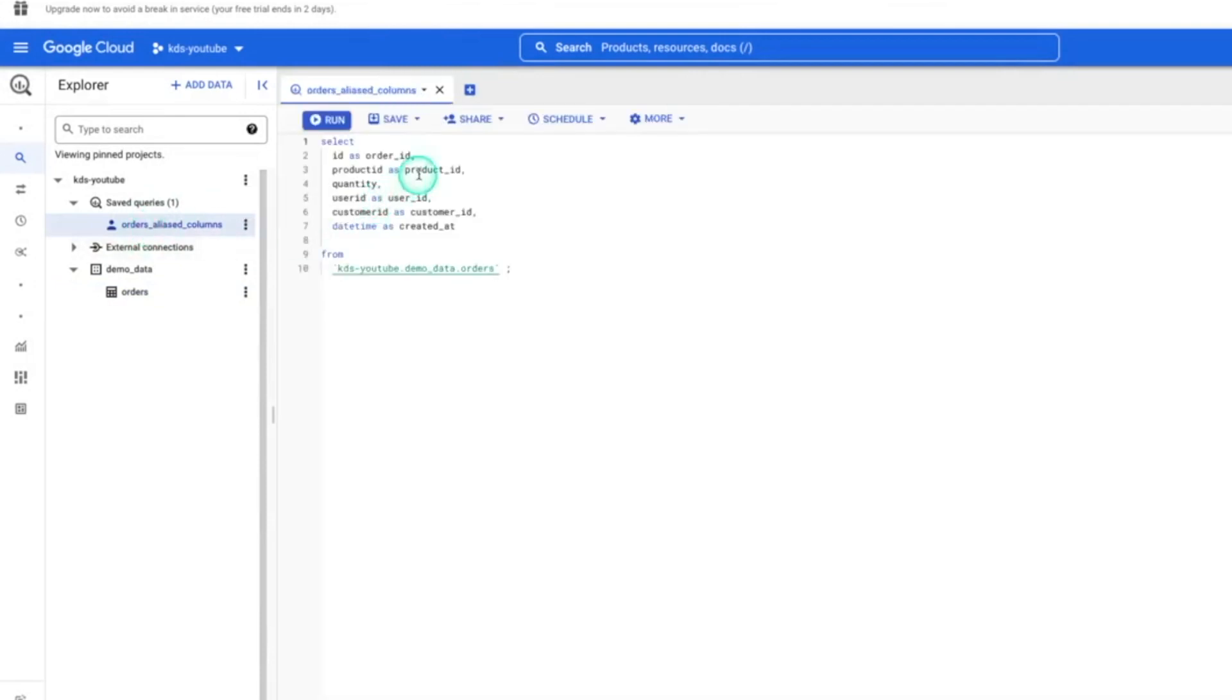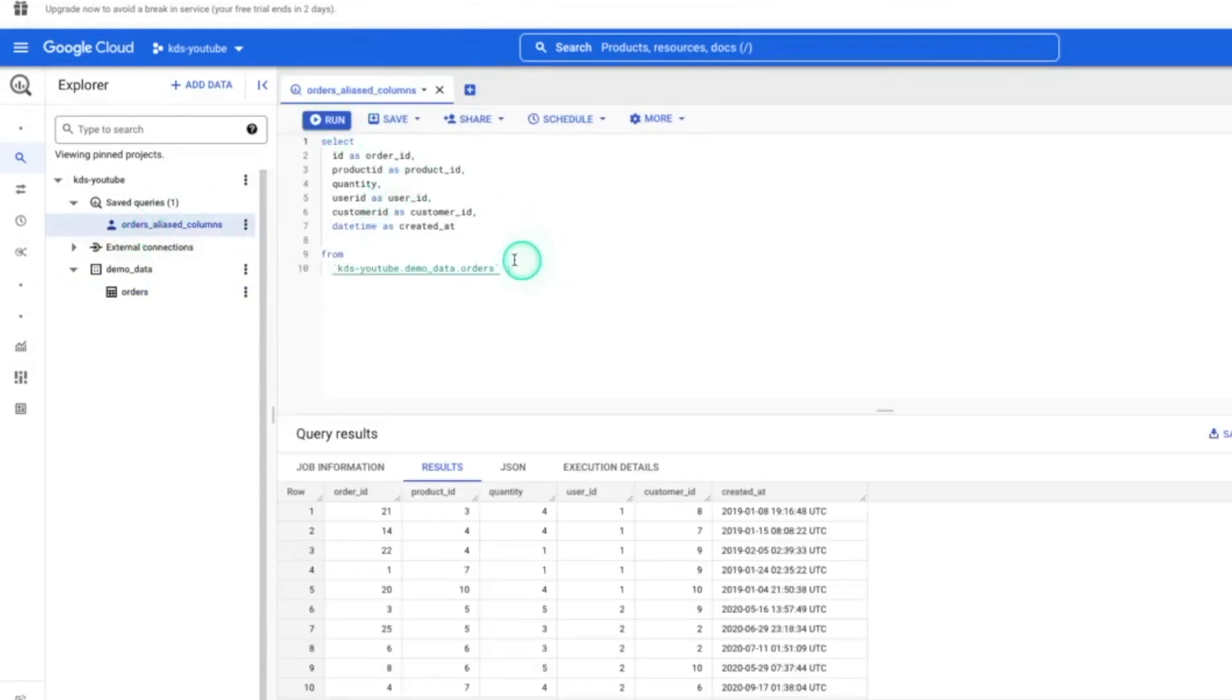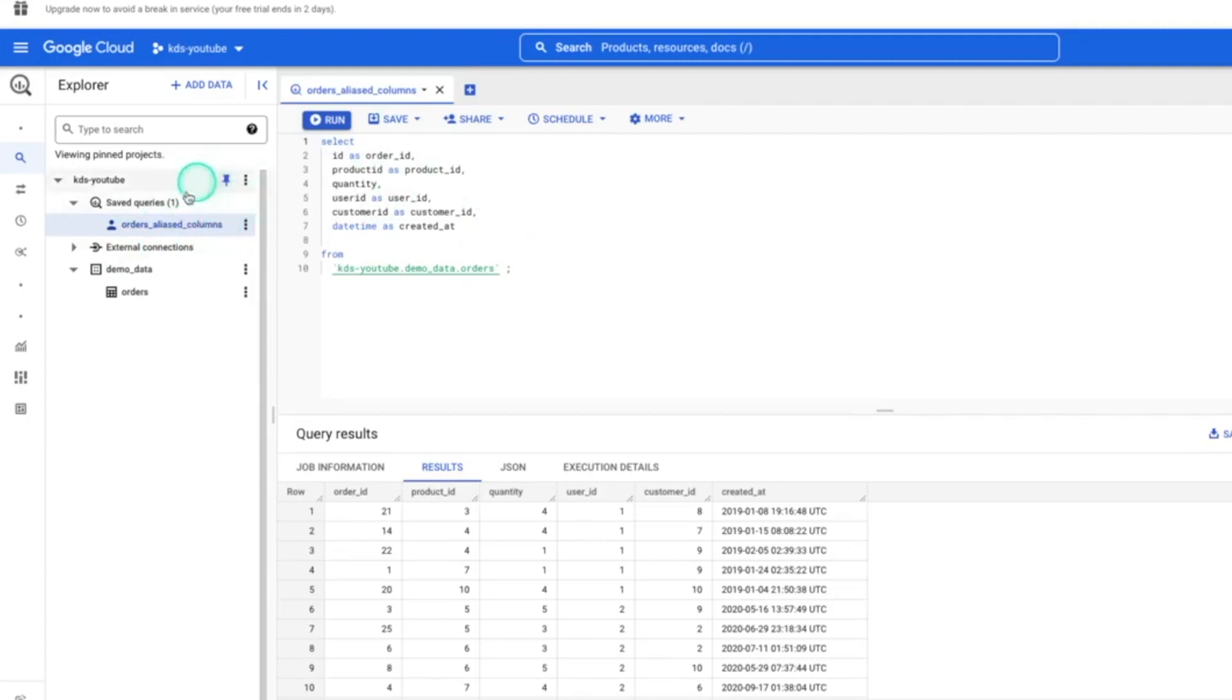And anytime you click this, it'll pop open for you and you can run it, which is really nice because a lot of times you have one-off queries that you want to use. And that's one way to organize it and constantly get back to it.